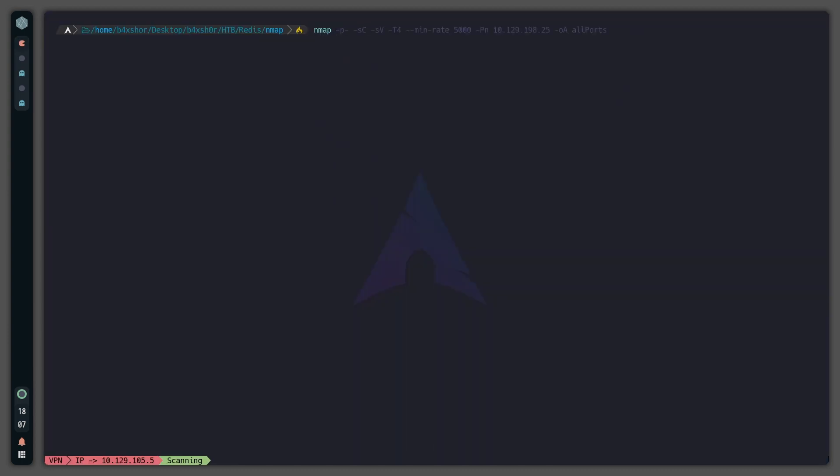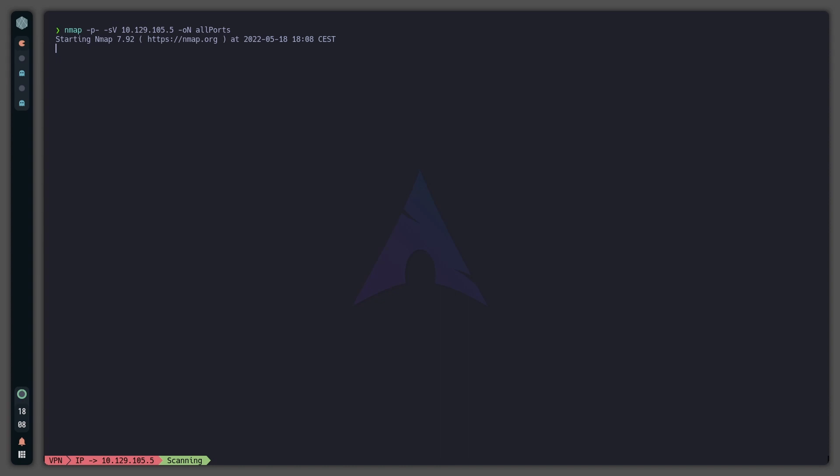I'll scan all ports and scan services and versions at the IP address, then export it in nmap format to the all ports file. I'll get you when it's ready. Okay, so the scan has finished, let's open it up.